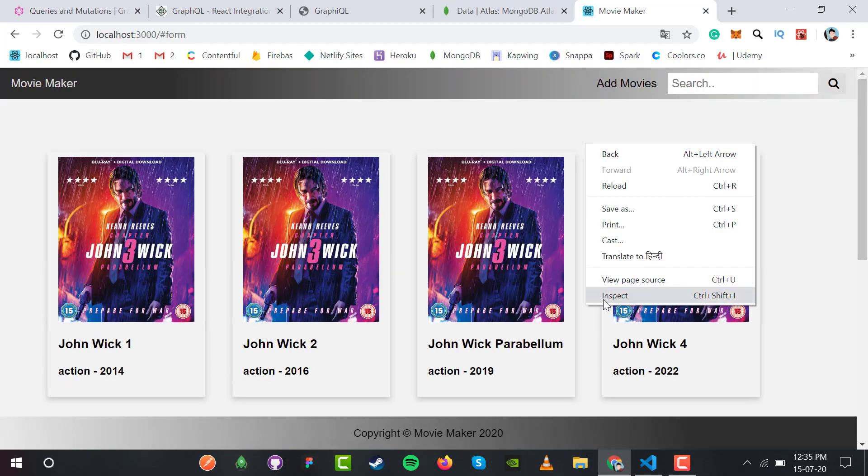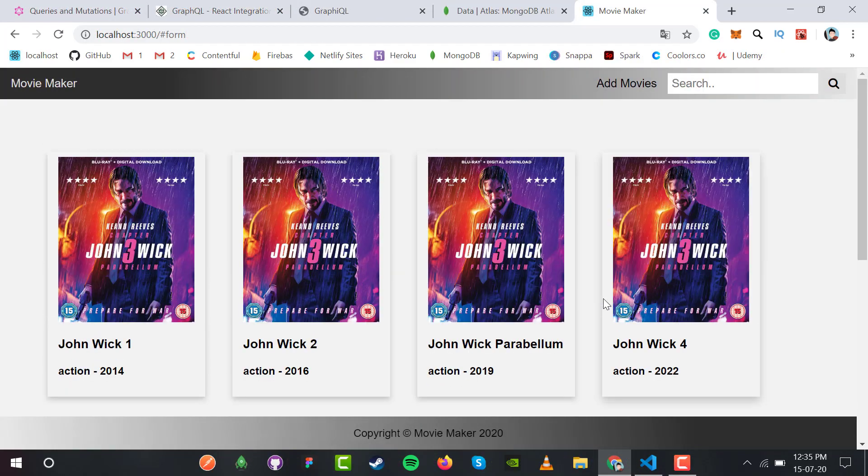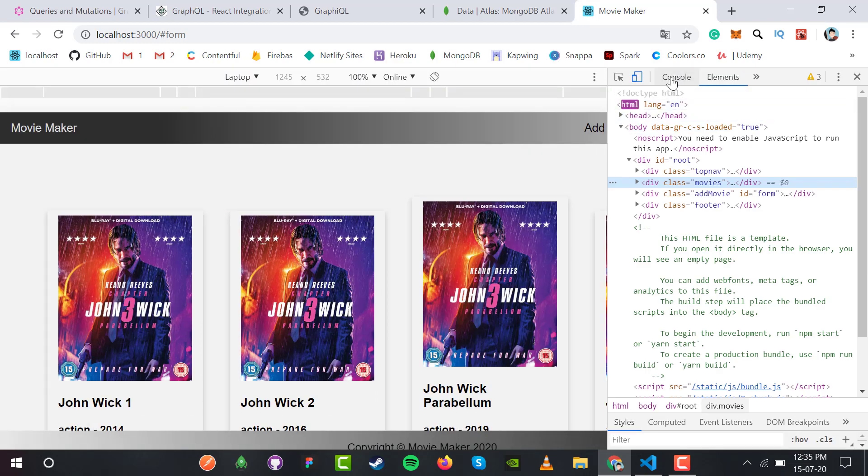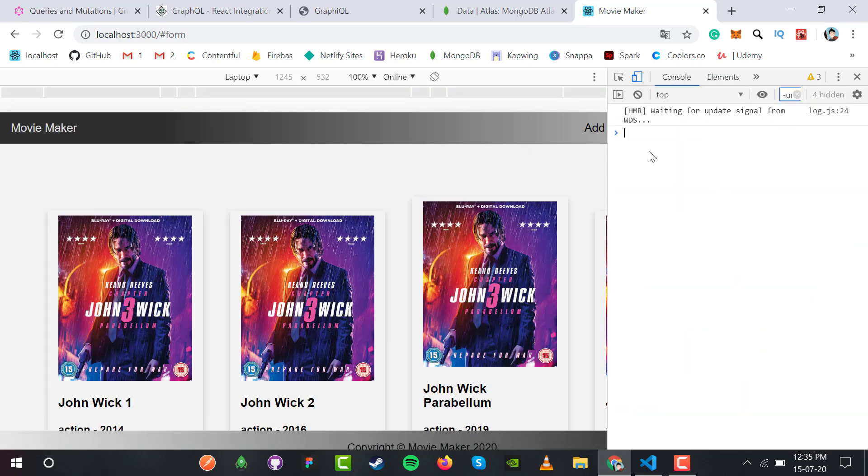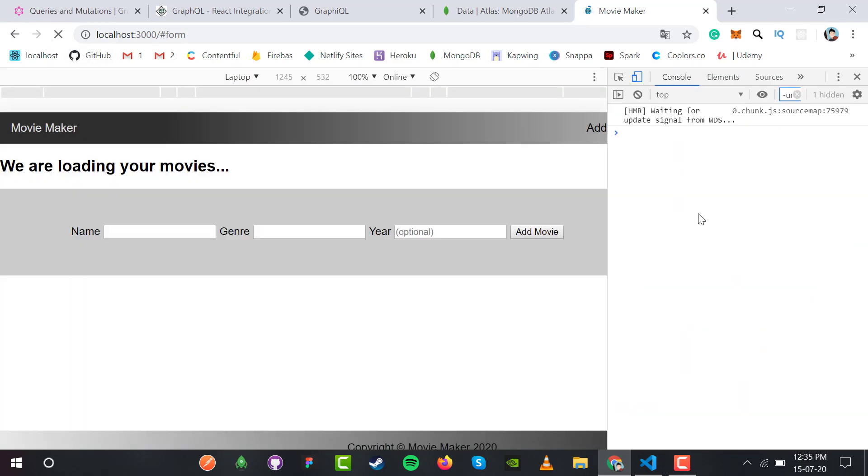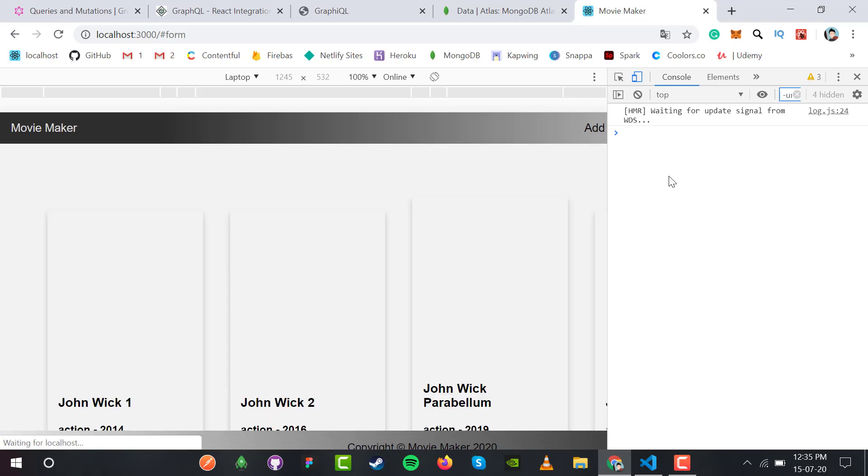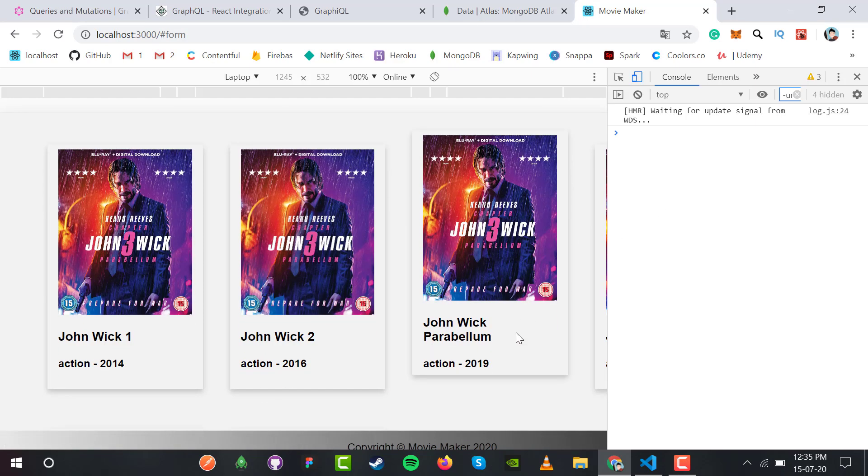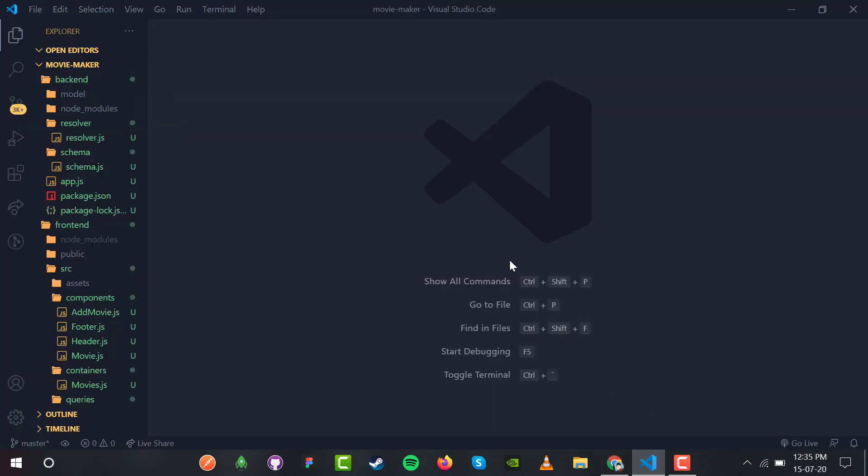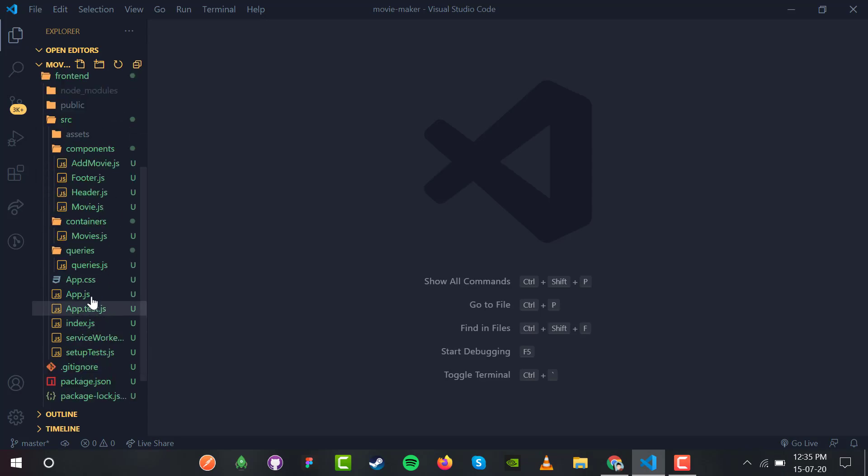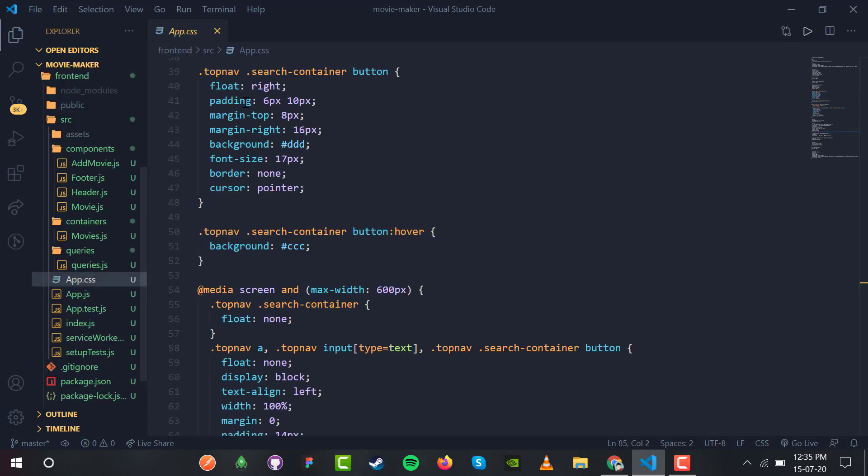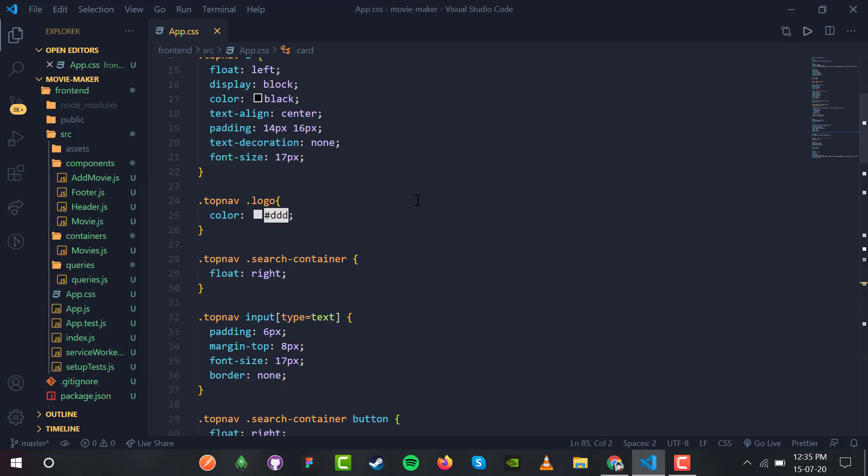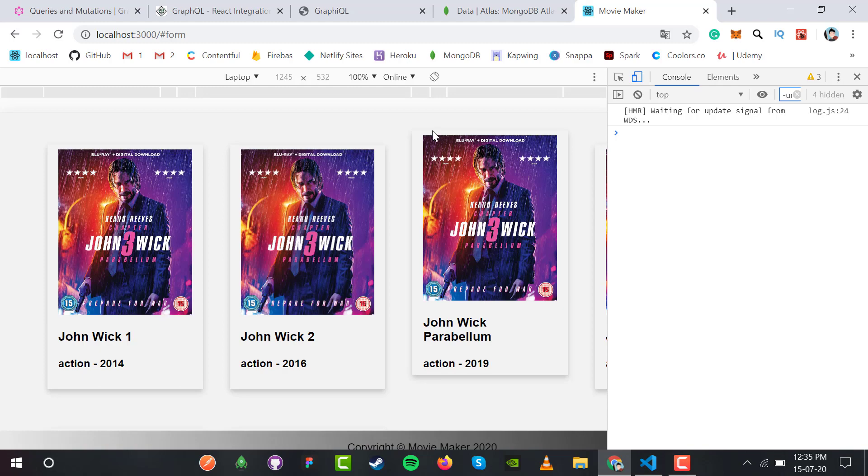Back to our project - let's check for the final time if our application is working fine. Inside the console, I don't see any errors, which is good. If I refresh, still no errors. The console is error-free, but there's a CSS alignment issue.